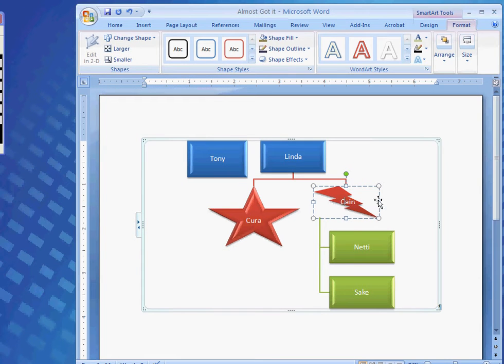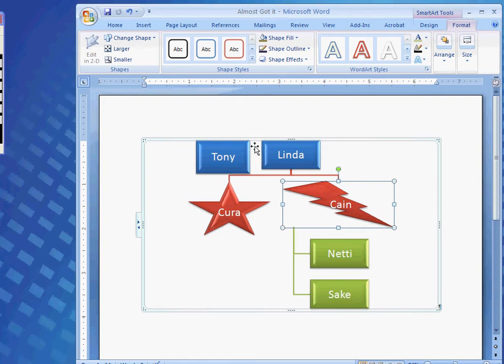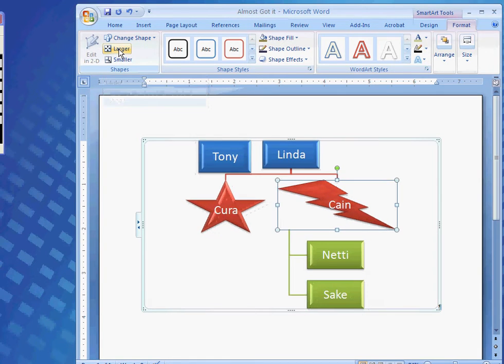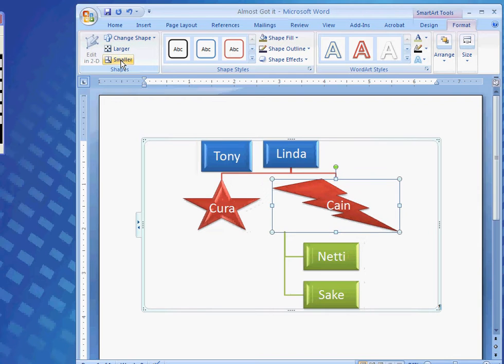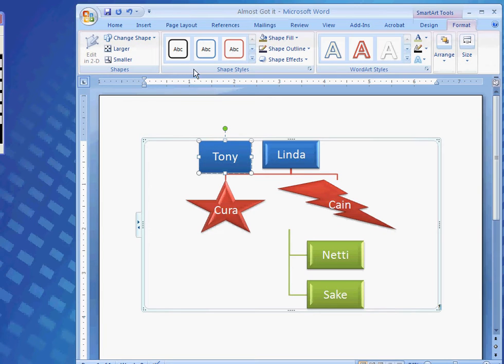And, there. I can change his. And, that's the shapes there. And, I could also make Cain's larger by simply clicking on the larger button. Or, the smaller button. Next, I could come over to the shape styles.